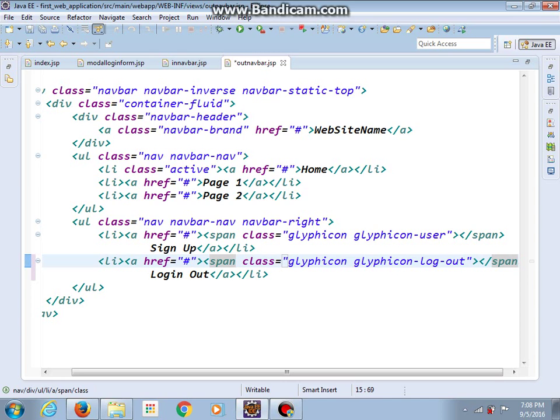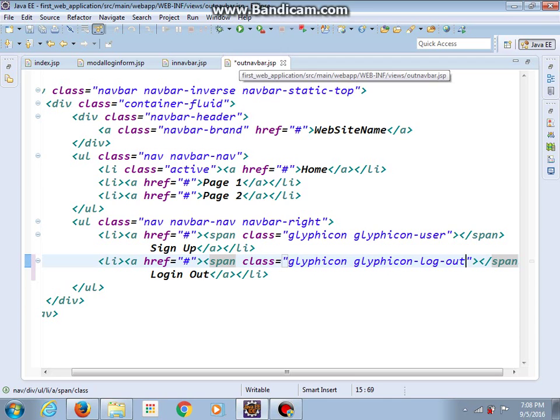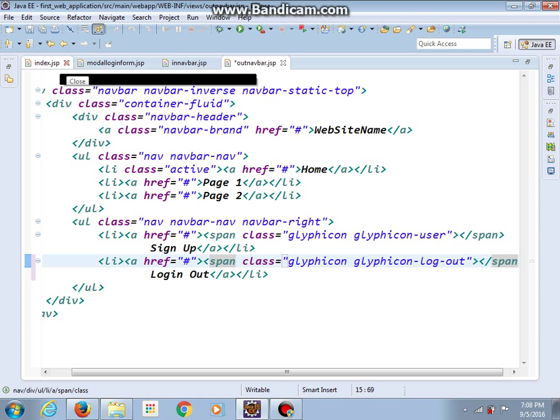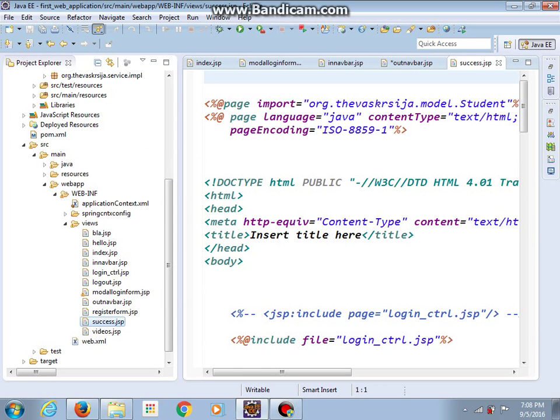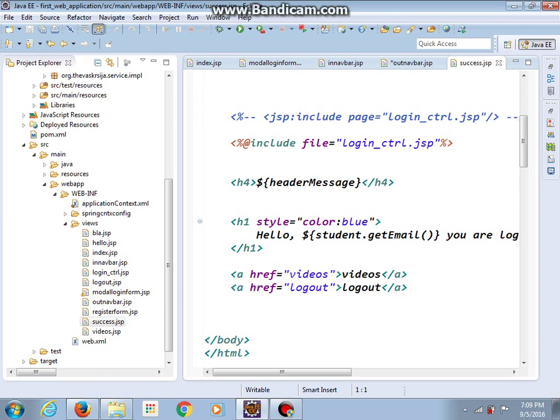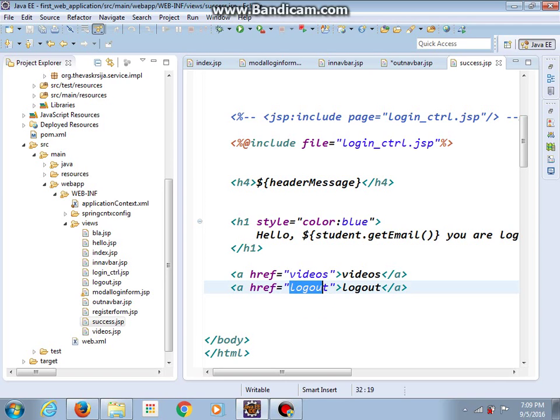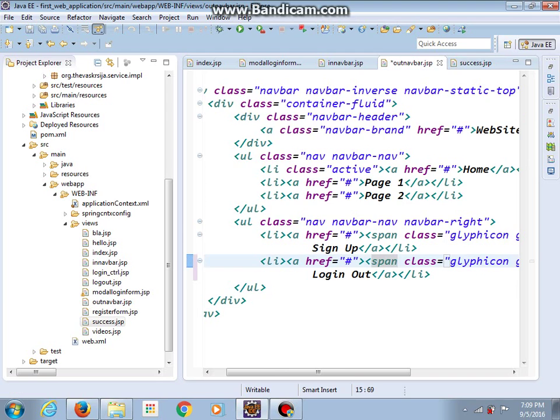And this outnav I will include into success and videos jsp files. So let me open for example success and here we've got a reference to logout. I will copy this and paste here. Let's see shall it work.